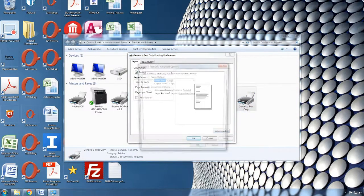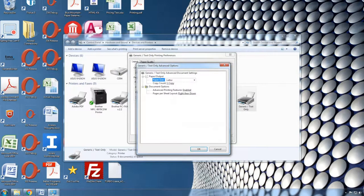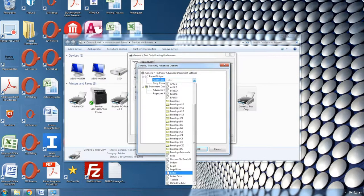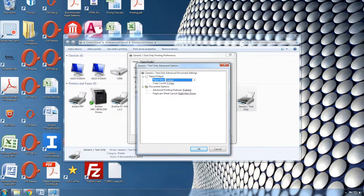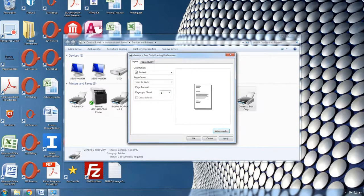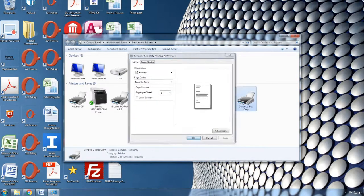Click the Advanced button and change the paper size from Letter to Ledger. Click OK, click Apply, click OK.